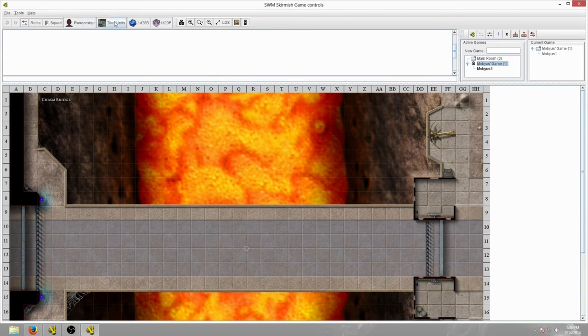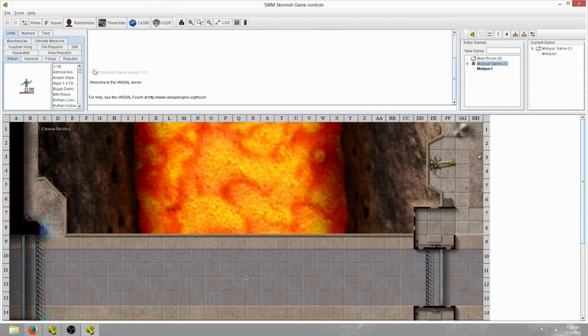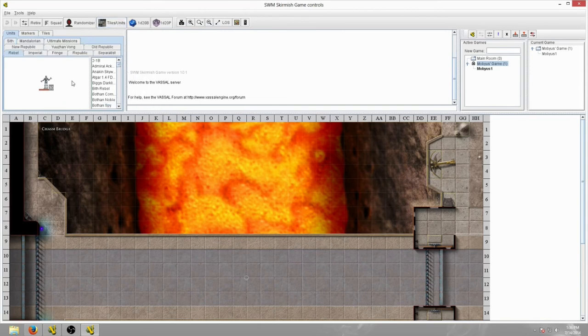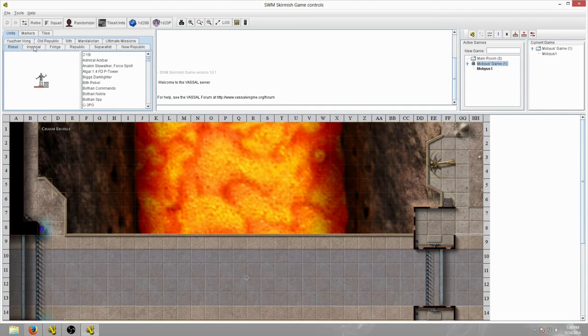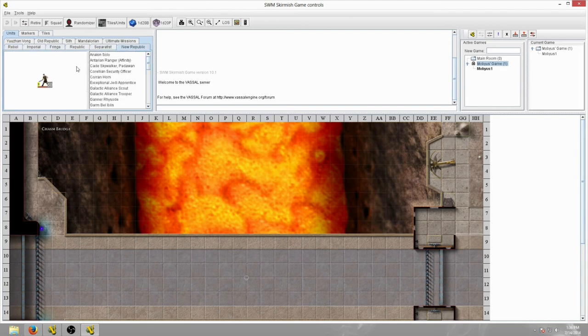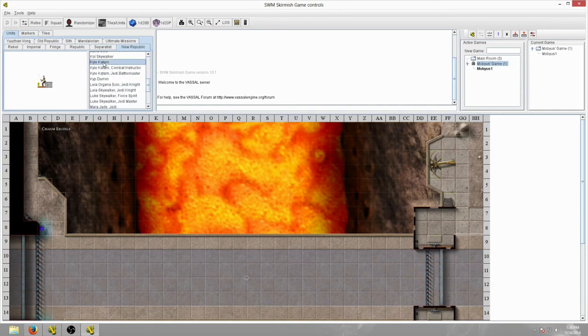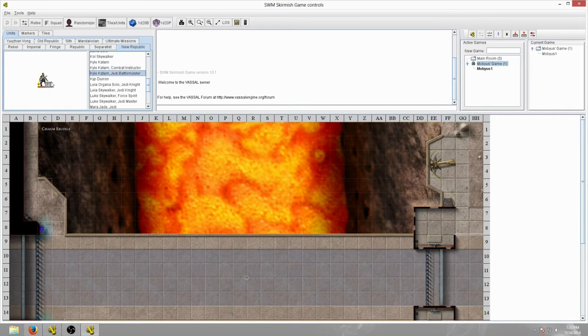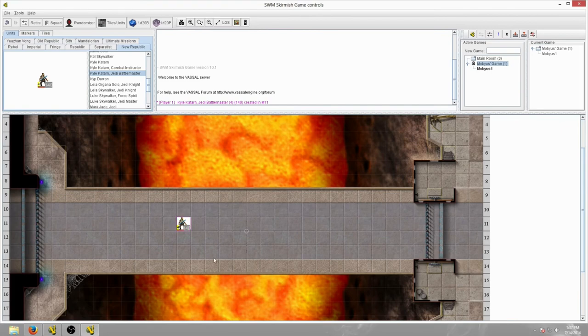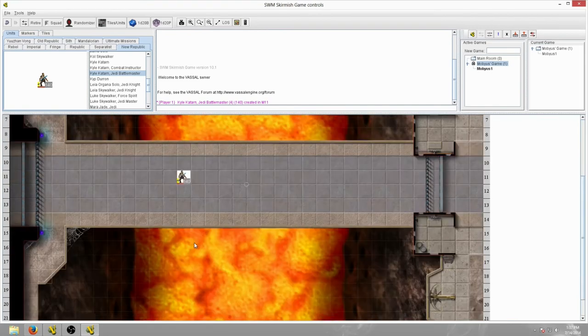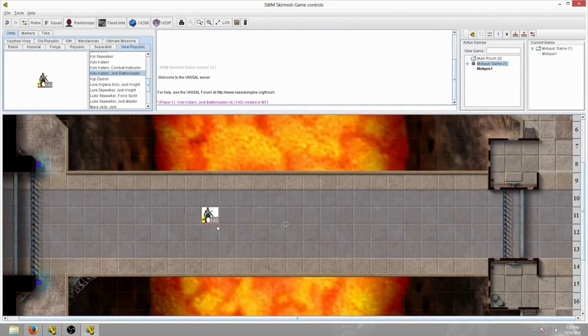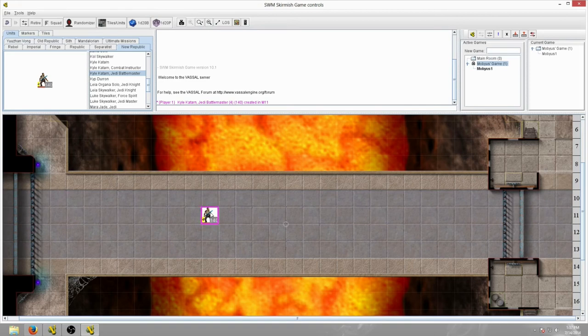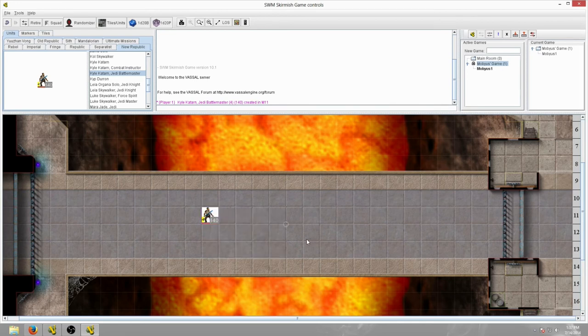Once you get this up, it's all based on these buttons at the top. This Tiles slash Units button, if I hit this, this will open up a list of all of the Star Wars minis that have ever been created. And they have it all categorized by different factions. So you have Rebel, Imperial, Fringe, Republic, Separatist, New Republic, and so on. All you have to do from this point is find the one you want. Here's Kyle Katarn from Jedi Outcast. I'm going to grab him and just put him on the board. There he is. That should be all that you really need to know in order to be able to fool around with this game.